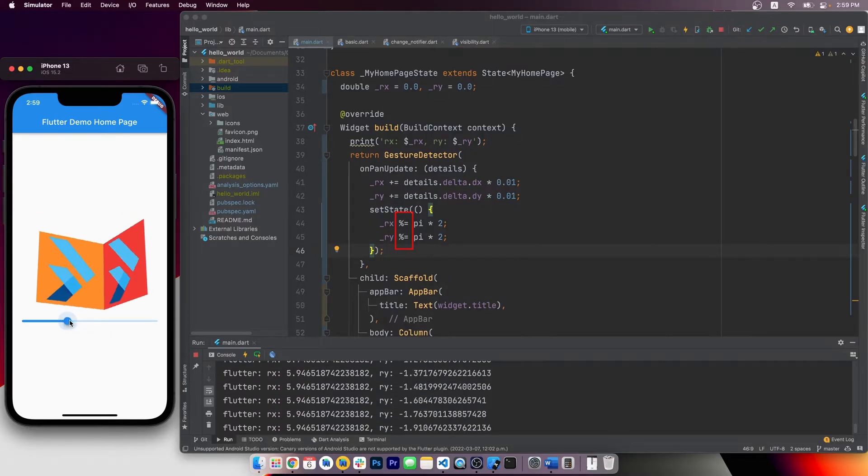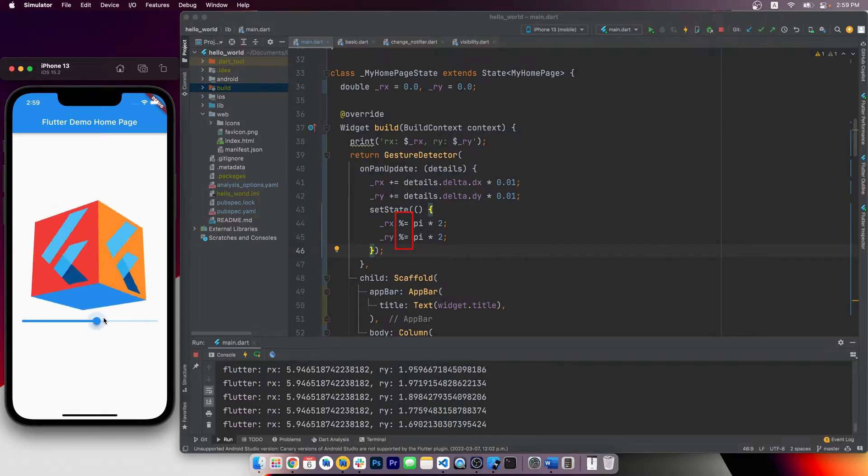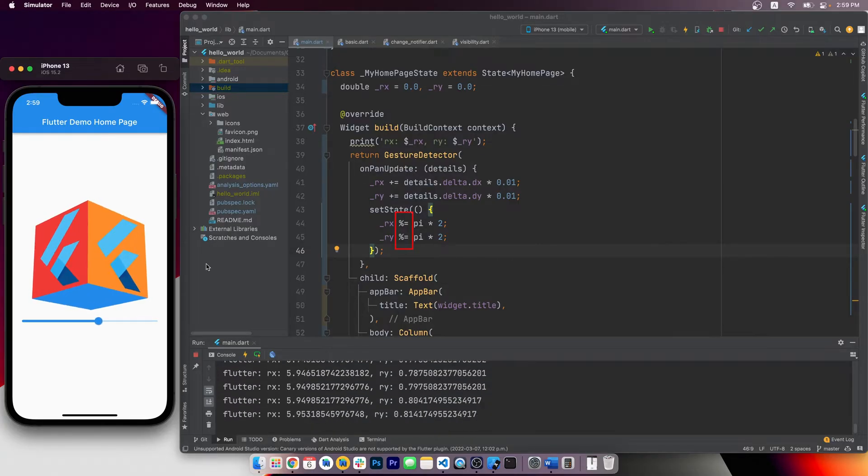Also, a quick note here, the modular operator works on negative values, as well as decimal values. It's not just an integer thing.